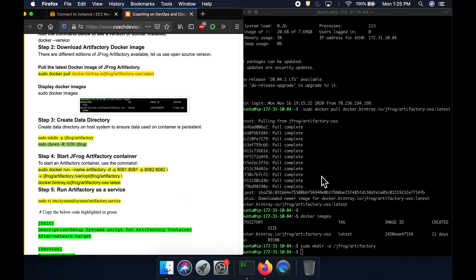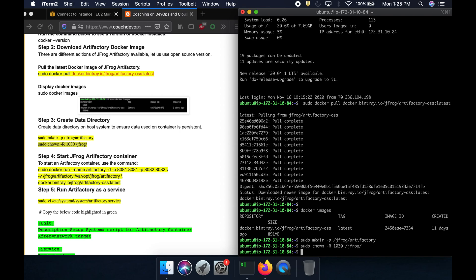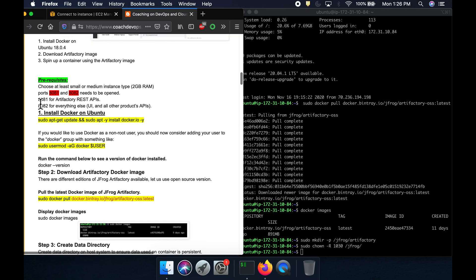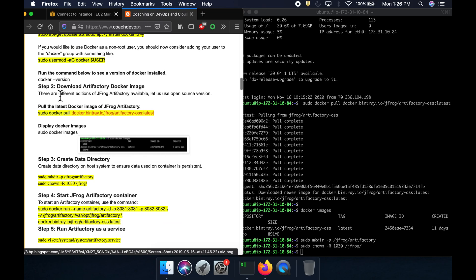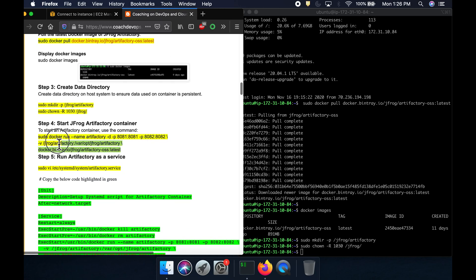Now I'll create the data directory and change ownership to user 1030, which is the default Artifactory user. The reason I'm doing this is that we are going to create a Docker volume to store binaries. Then we'll run the Docker command to spin up the Artifactory container from the image we just downloaded. You can see I'm mapping both port 8081 and port 8082 — these are the two ports we opened up.